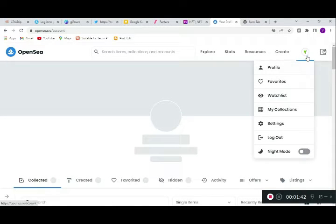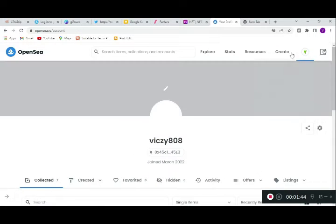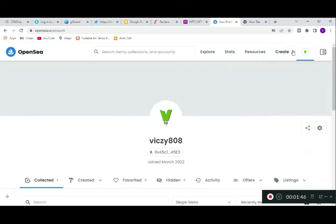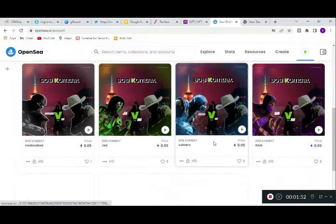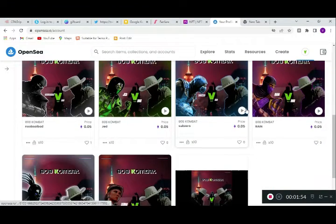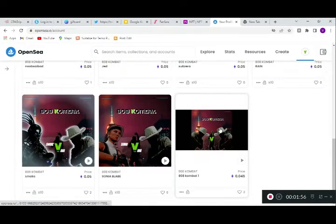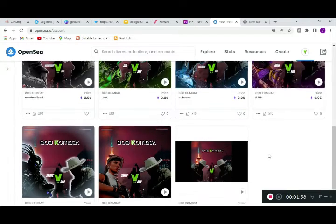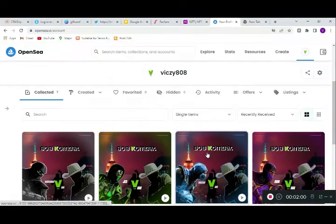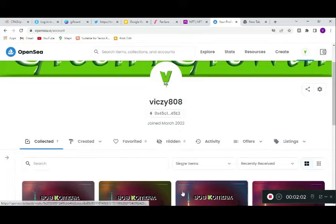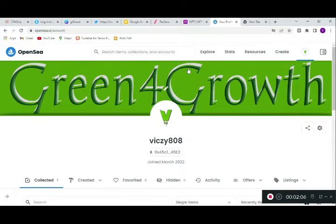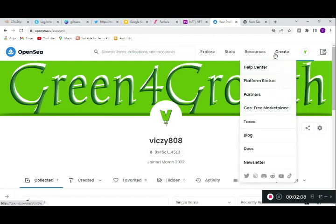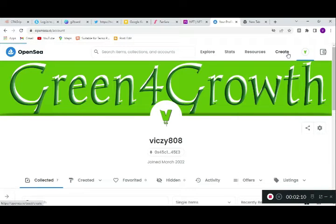You can see it has now logged me in because I have my wallet connected. It's very important to connect your wallet. This is my page — you can see this is my NFT here. Let me show you how I posted this, and how you can do it too. You come to 'Create'.